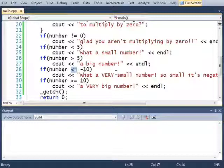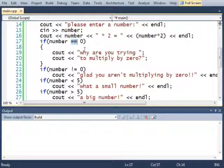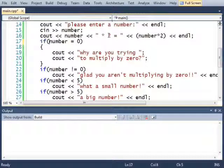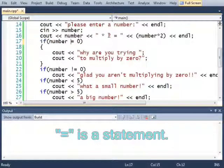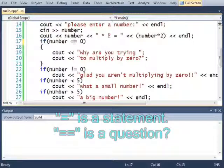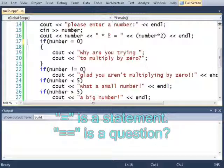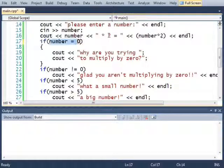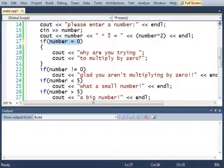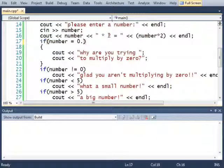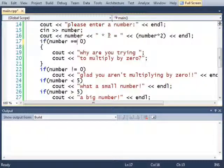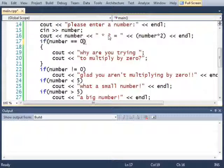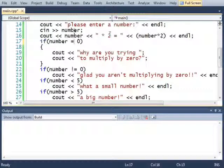I do want to mention though that the equals equals sign is very different than the equals sign. This right here is a statement and this is a question. If I set this to be a single equals sign as soon as the program reads this line it will say oh number equals 0 period. This is a statement number equals 0 period. However this is a question does number equal 0.